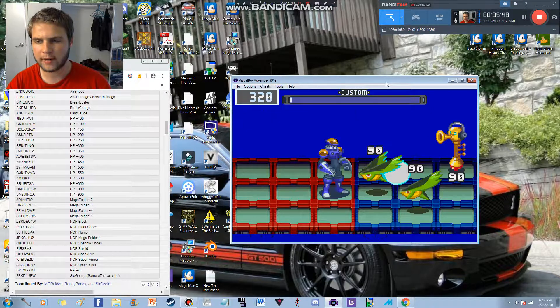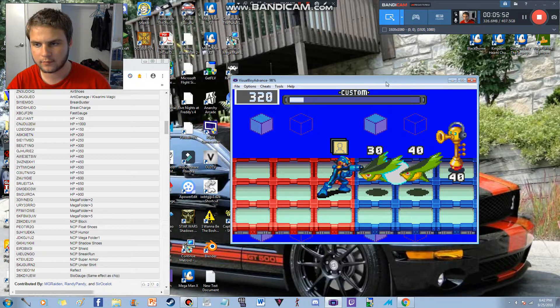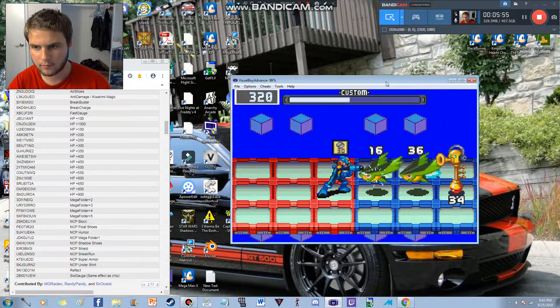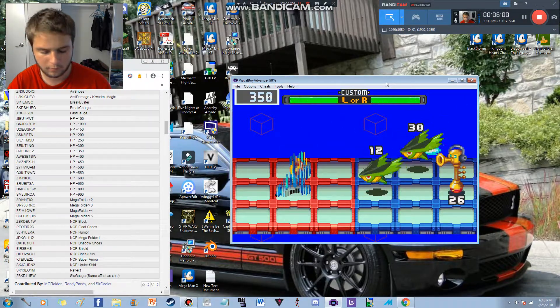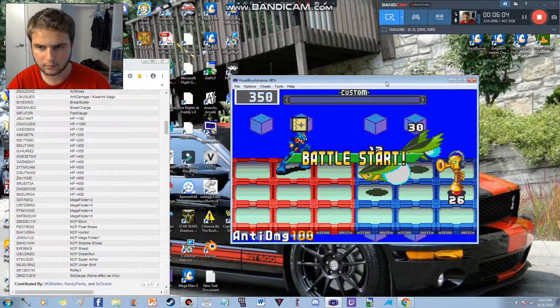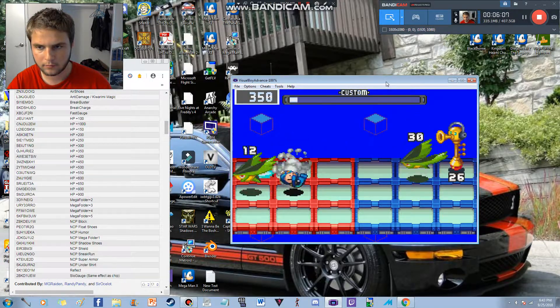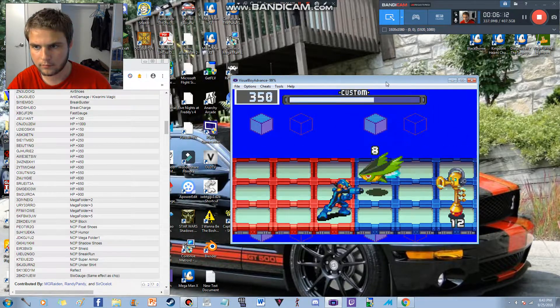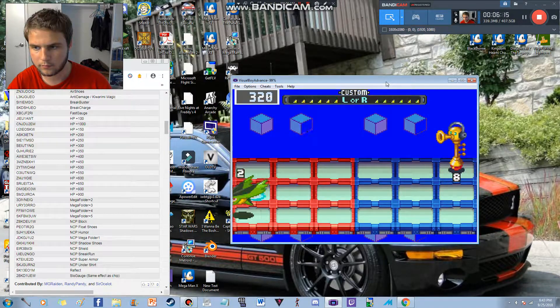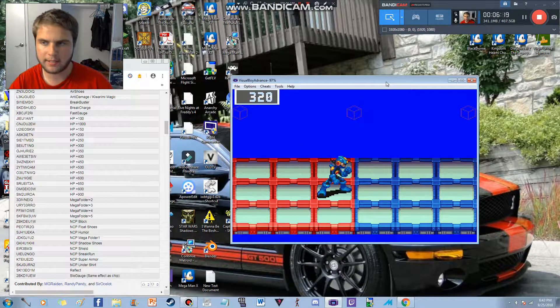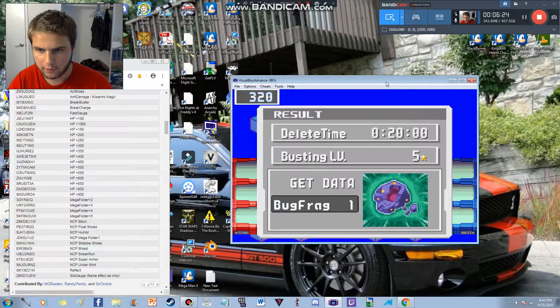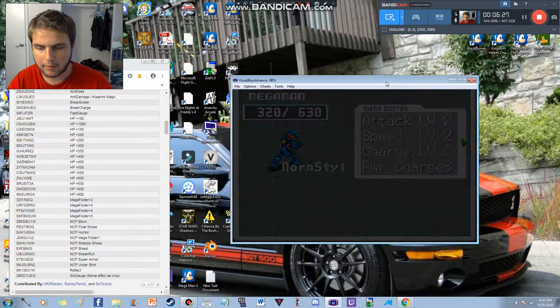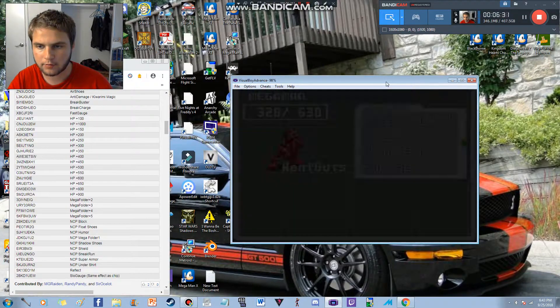Maybe I should change back to the flame style. There. I should change back to the heat style now. Or heat guts. Whatever it was called. Bug frag. Mega man heat guts. No, cancel program.